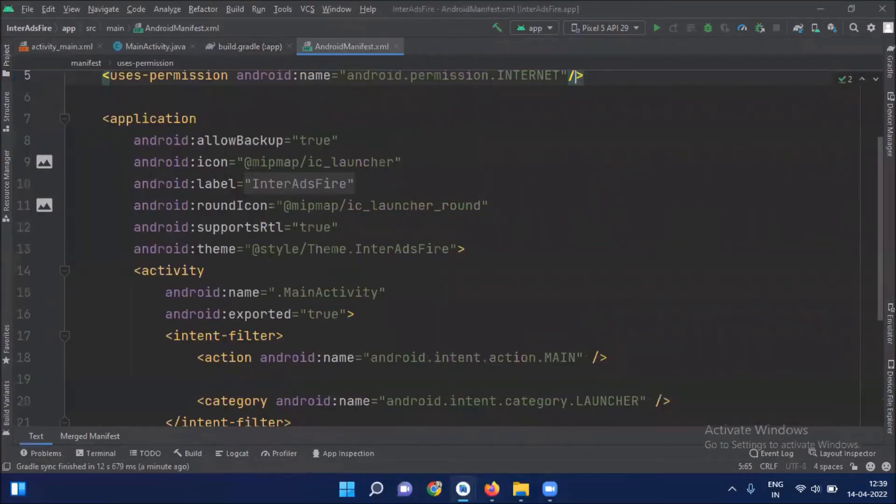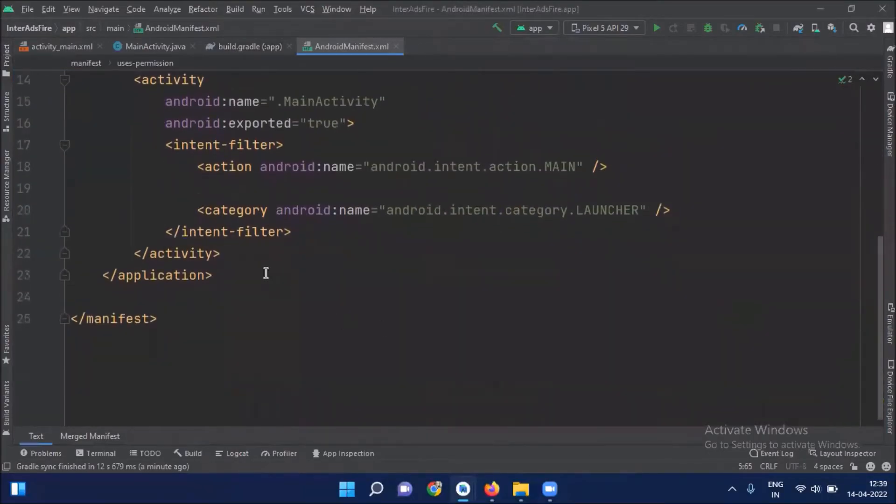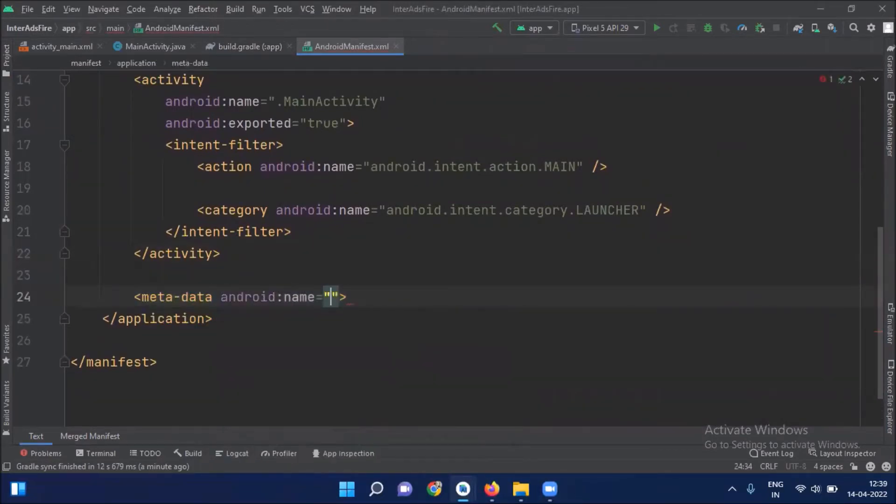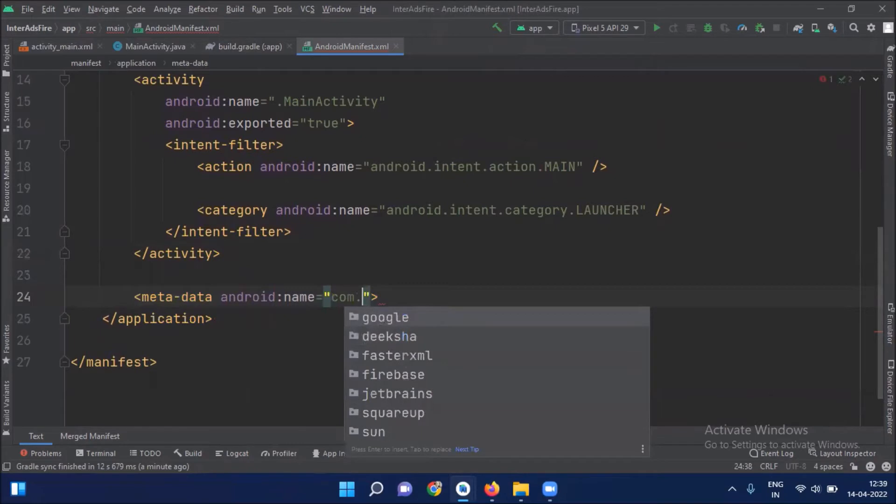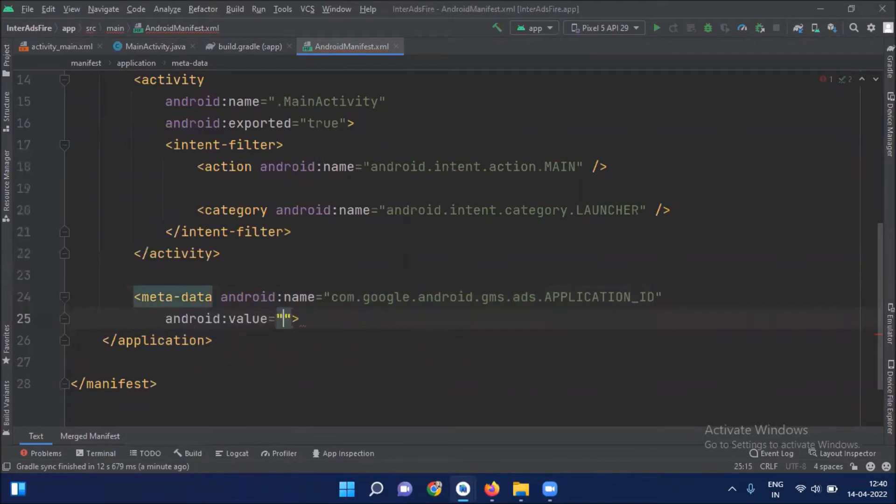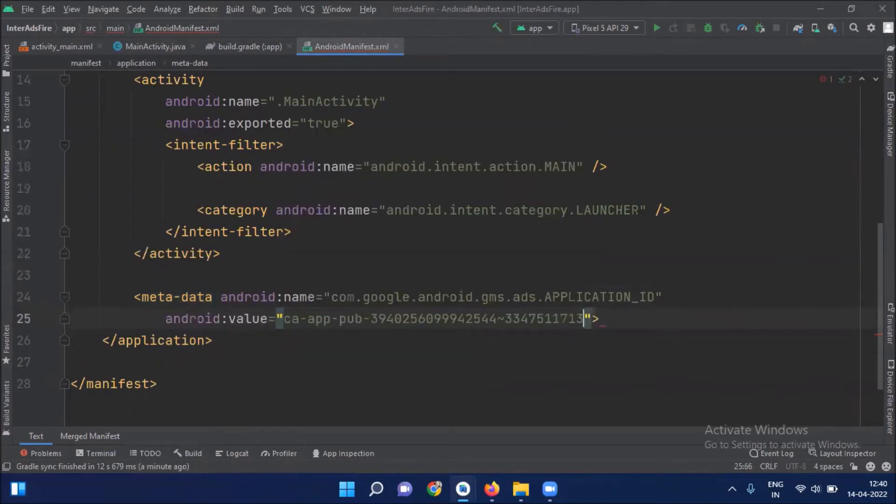Now we add application ID using metadata tags. And here we paste our sample app ID.